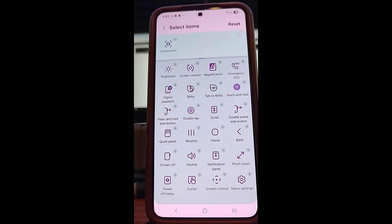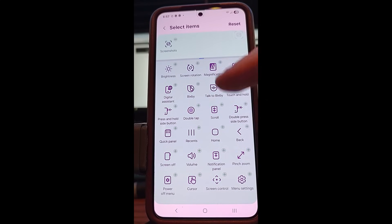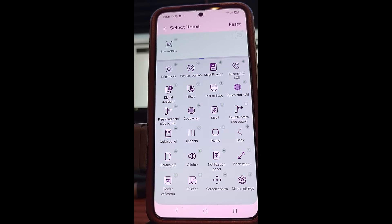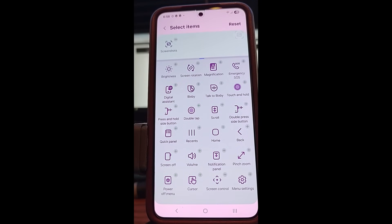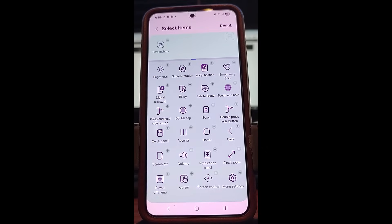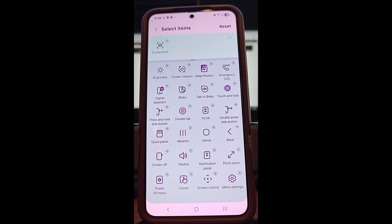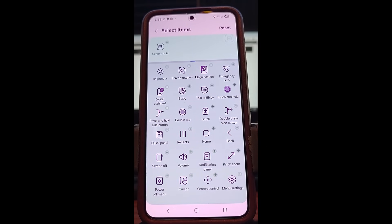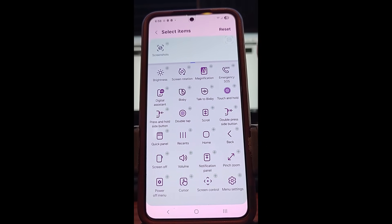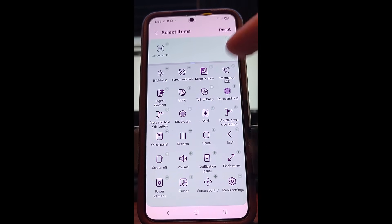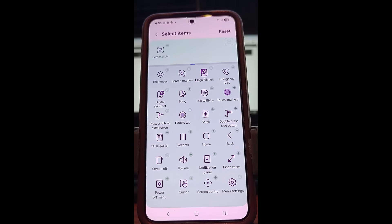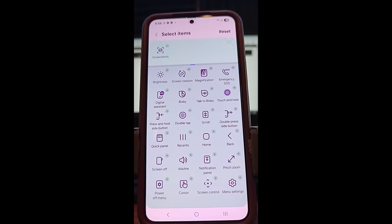You can also add other things like brightness, screen rotation, and more. If you add more than one thing, when you tap that part of the screen it will give you a small menu with those options. It's very helpful for easy access to actions like screenshots. We turned it on and chose Screenshot.